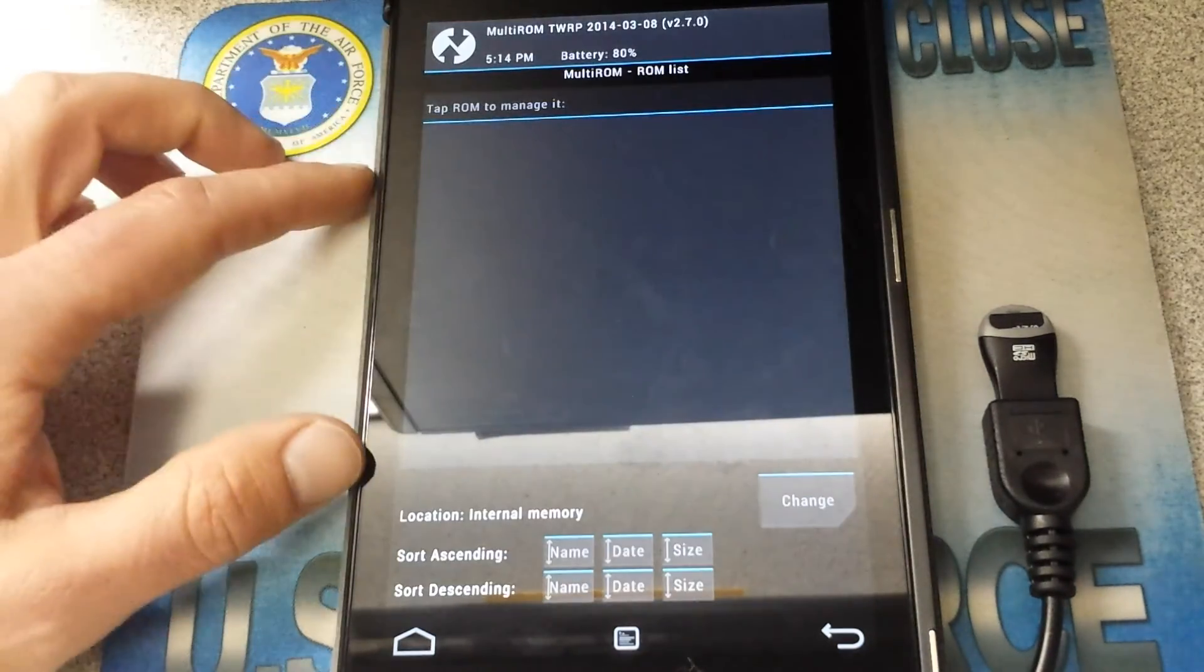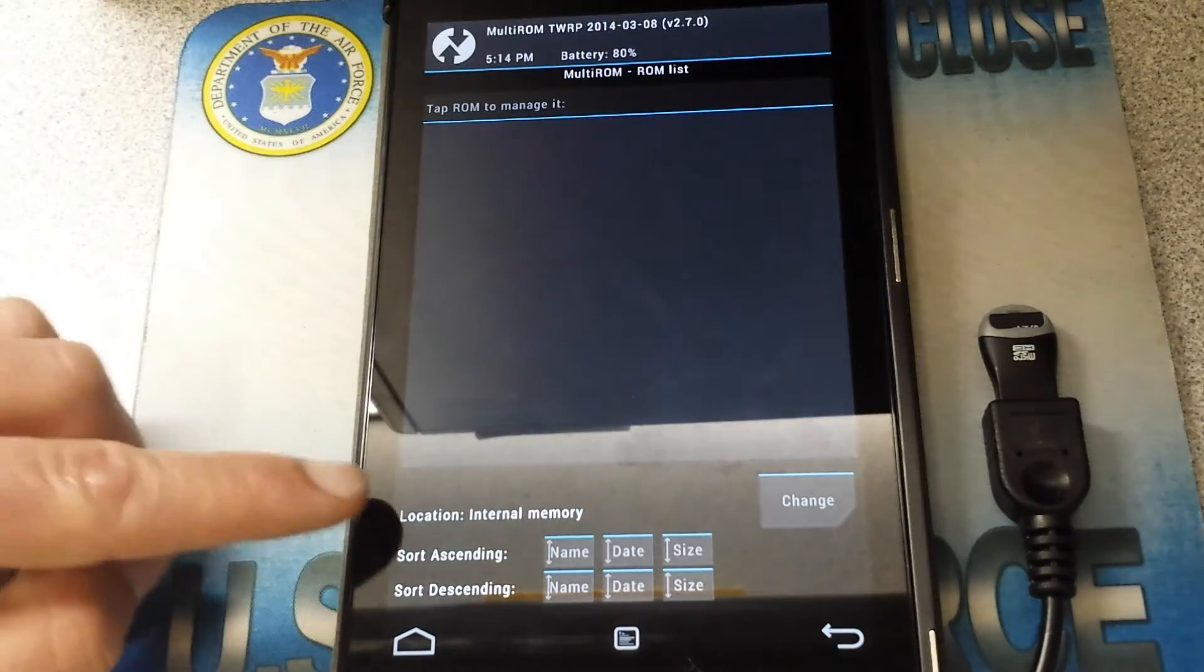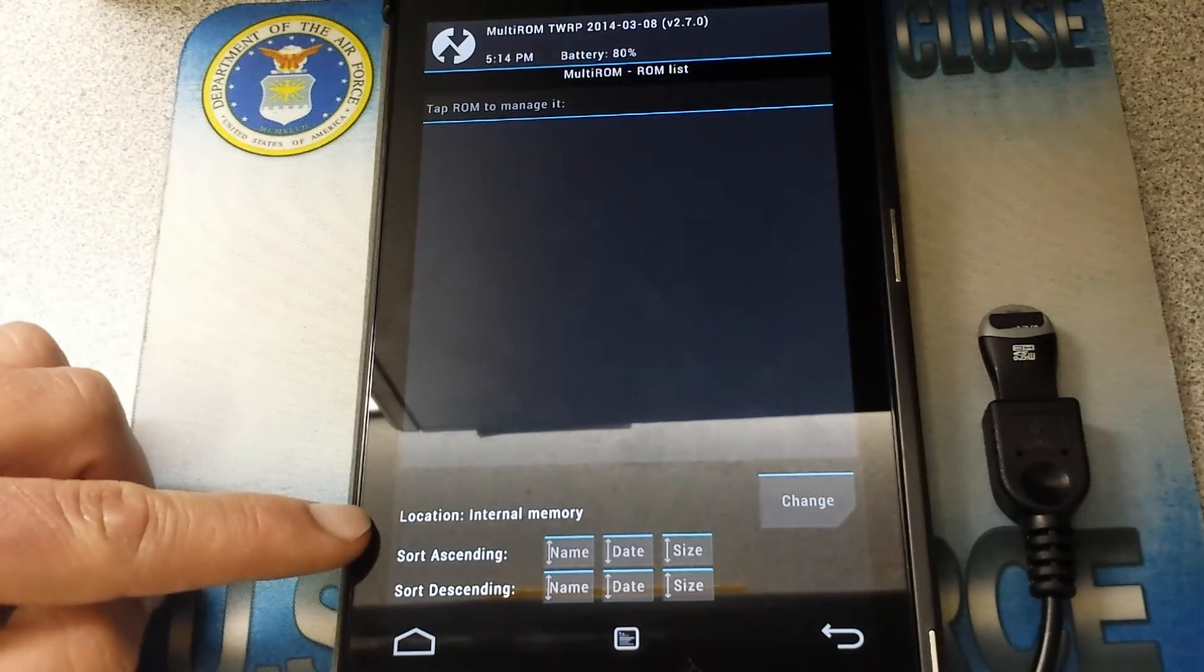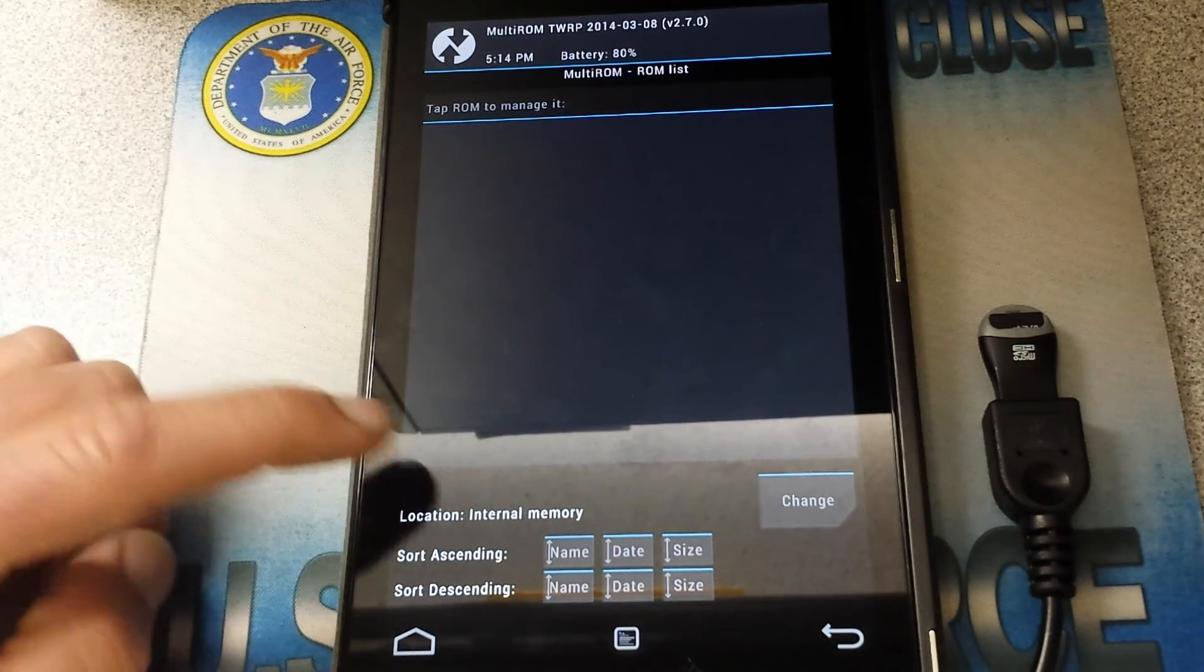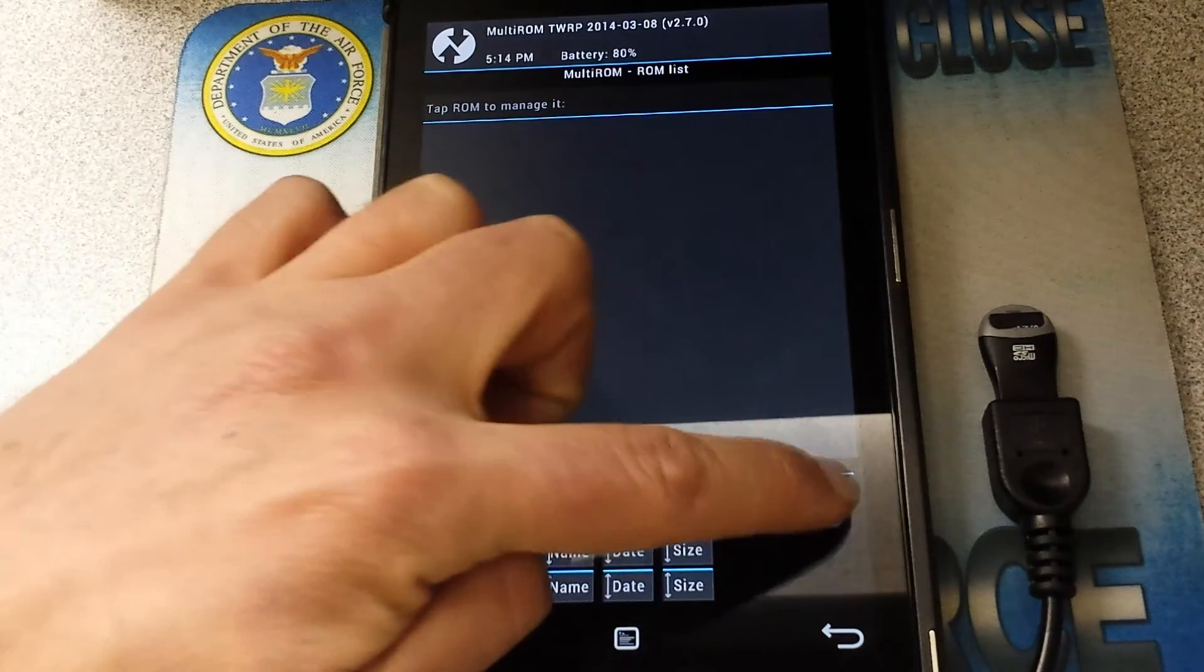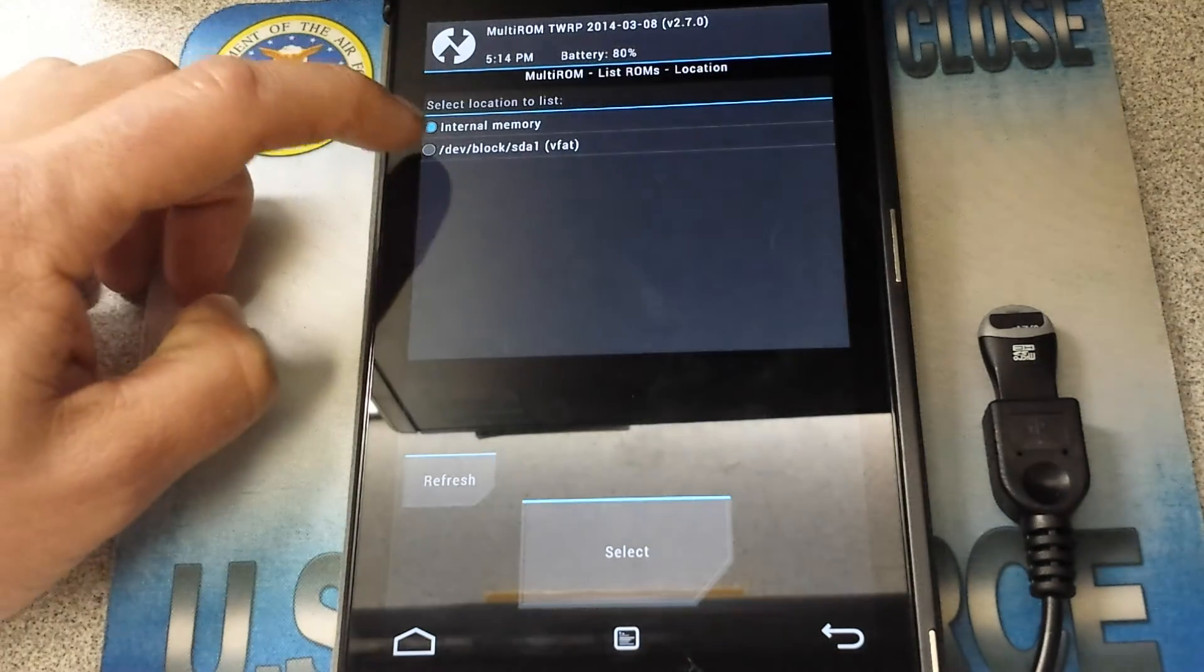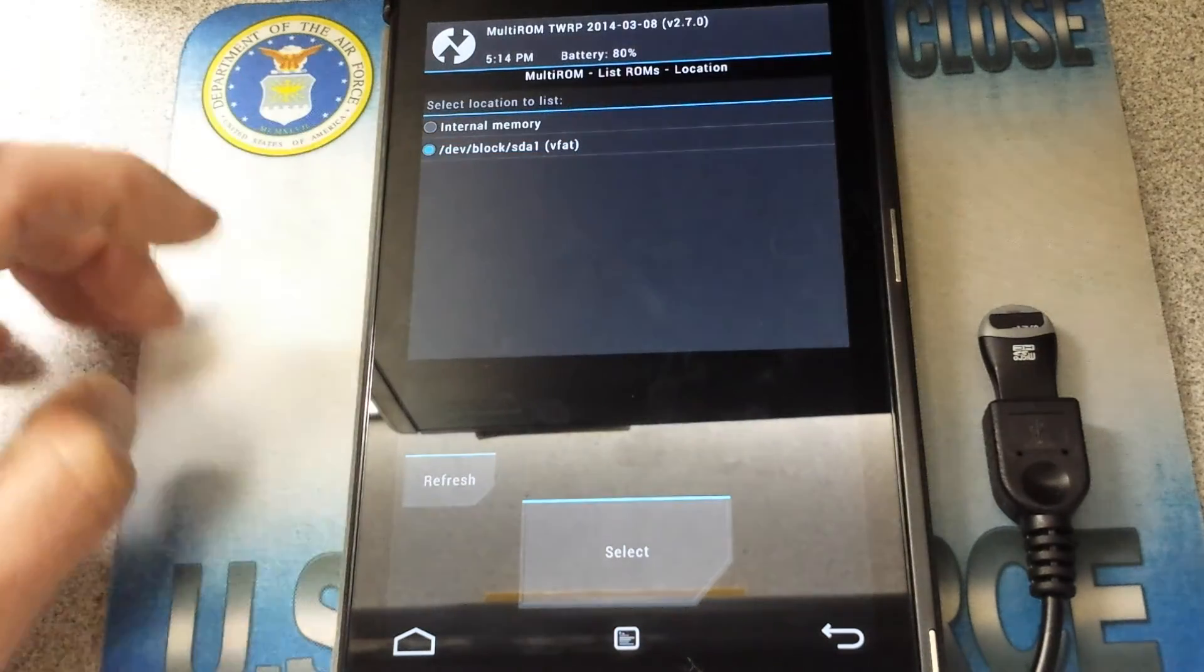Alright, List of ROMs. There's nothing there because it's under Location Internal Memory. We'll just change that now won't we. Okay, we're going to go there.